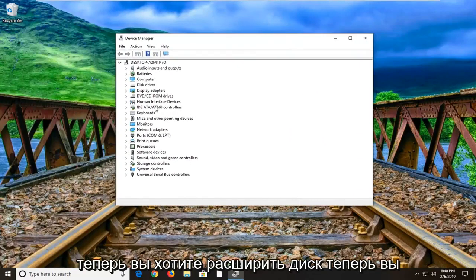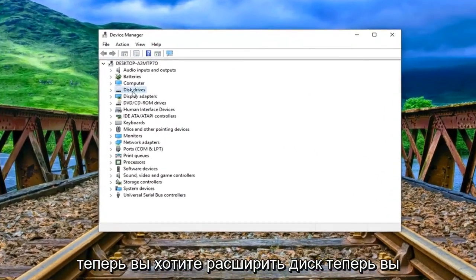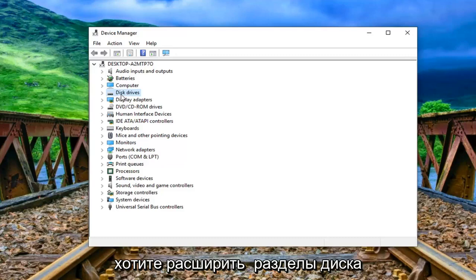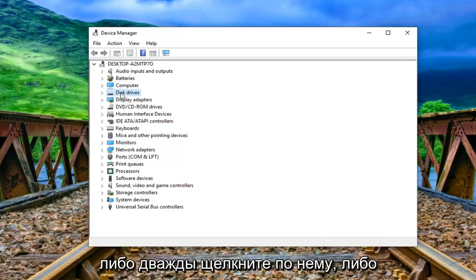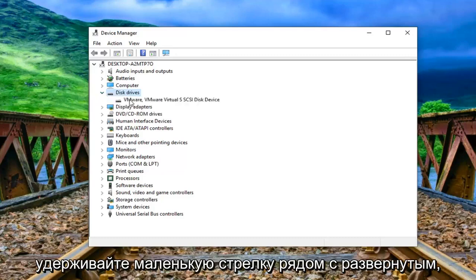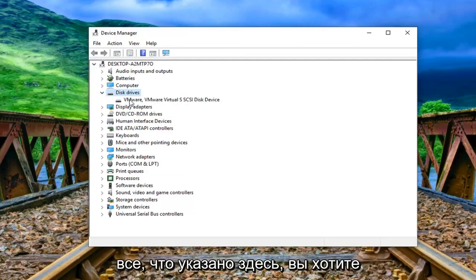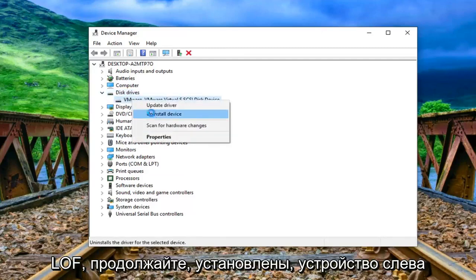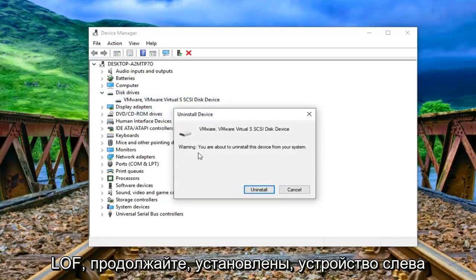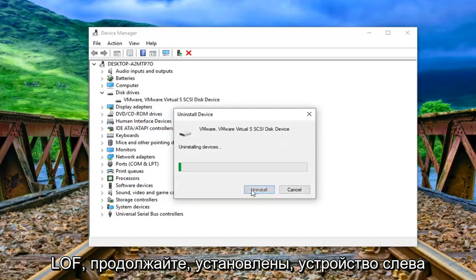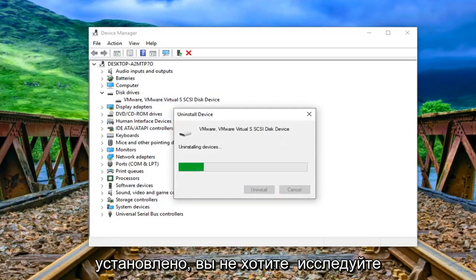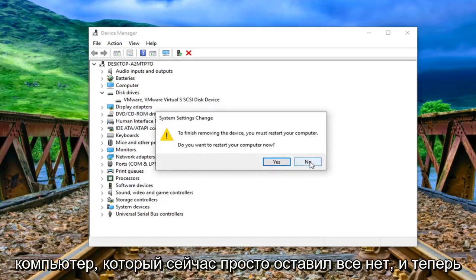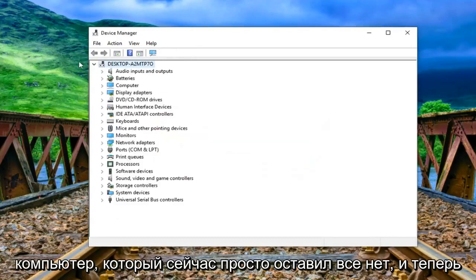Now you want to expand the disk drive section so either double click on it or left click on the little arrow next to expand it. Whatever is listed under here you want to right click on it and then left click on uninstall device. Left click on uninstall. You do not want to restart your computer now, just left click on no.